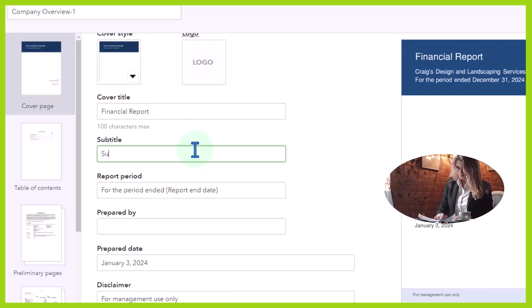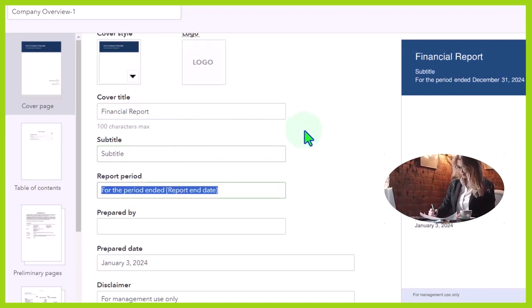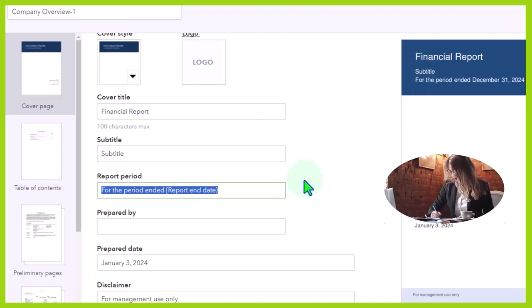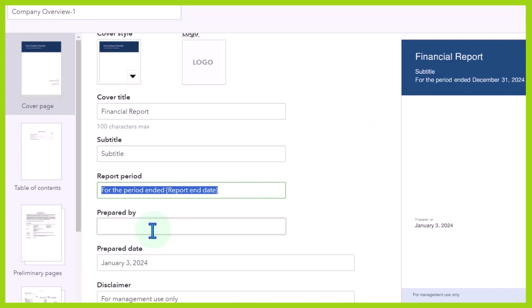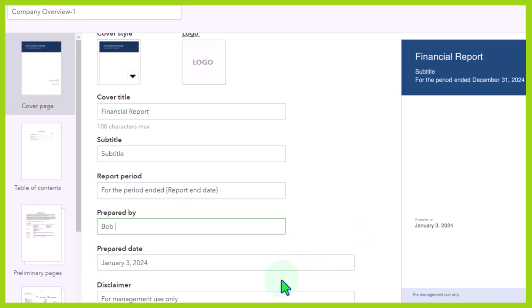I'll just put subtitle so you can see where it appears on this side. Report period for the period ended December 31st, so it's picking up the period from the report end date. Then prepared by, you can put your name here and so on. Prepared date, you could put the date here and that's appearing down here on the page. Disclaimer for management use only, so you could put the disclaimer on it.